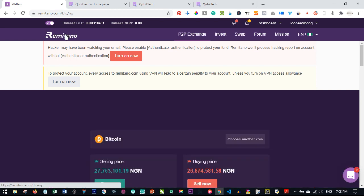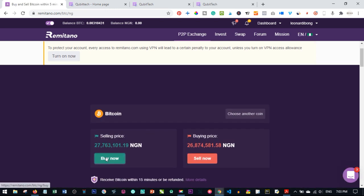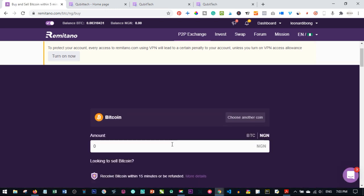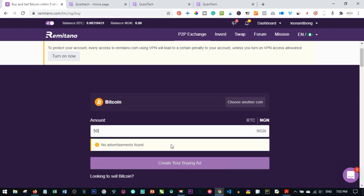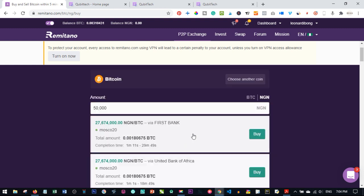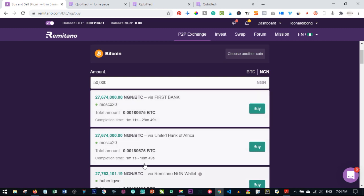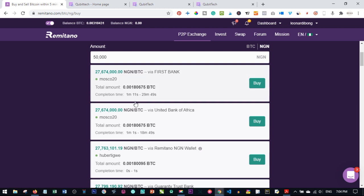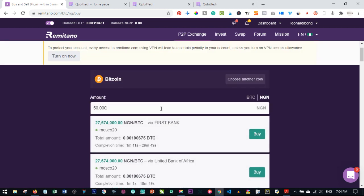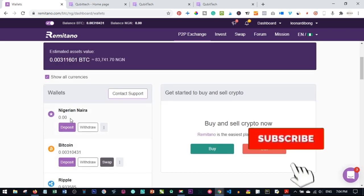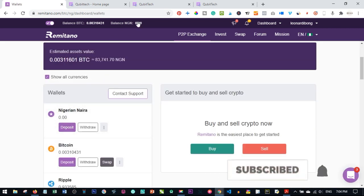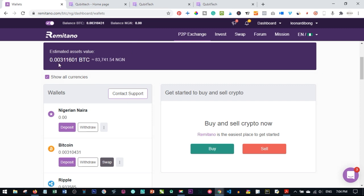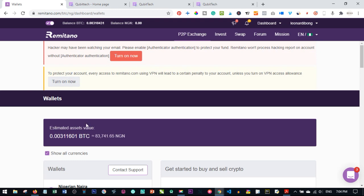That is how you buy Bitcoin using the Remitano platform. As shown, go to your wallet, type in the amount you want to buy, and choose from the available offers. I prefer buying from the Remitano wallet seller — deposit money to your wallet first, click Deposit, wait for it to reflect, then use it to buy Bitcoin. That's step one. The next step is how to use this Bitcoin to activate your Kibitech account.